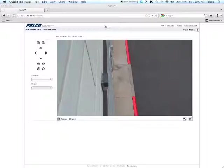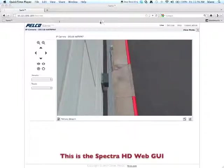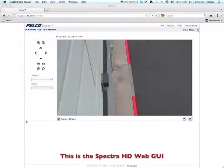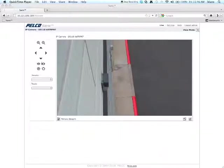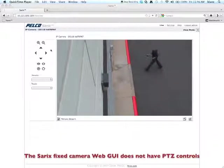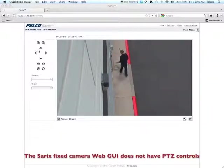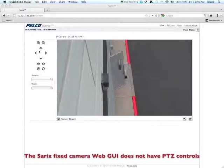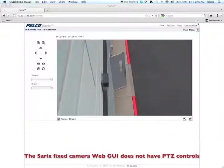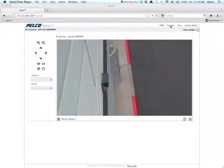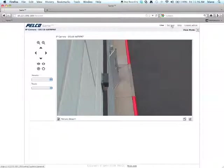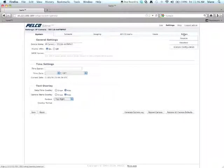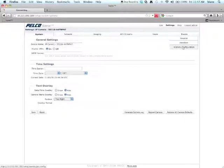What you're looking at right now is the web GUI for a Spectre HD camera. It's going to look the same with the exception of the presets and tours and the ability to control the camera over here on the side for a Cerex fixed camera or thermal camera. Now from this particular window, you want to go to Settings. And then from Settings, you want to click on Analytic Configuration under the Events pull-down.